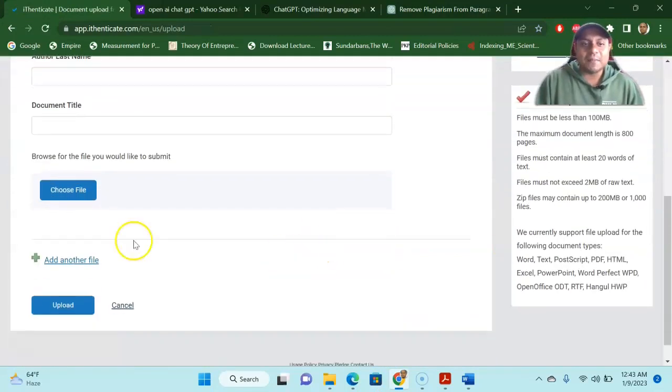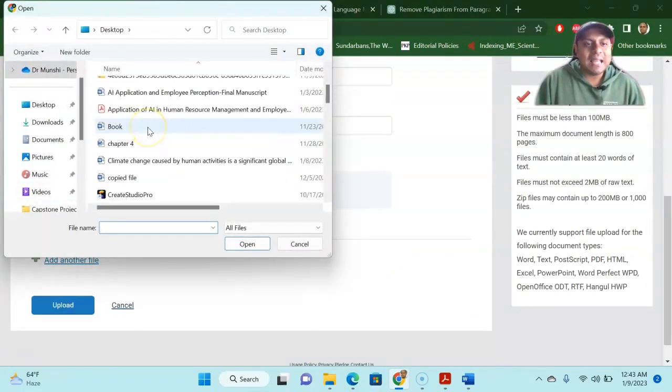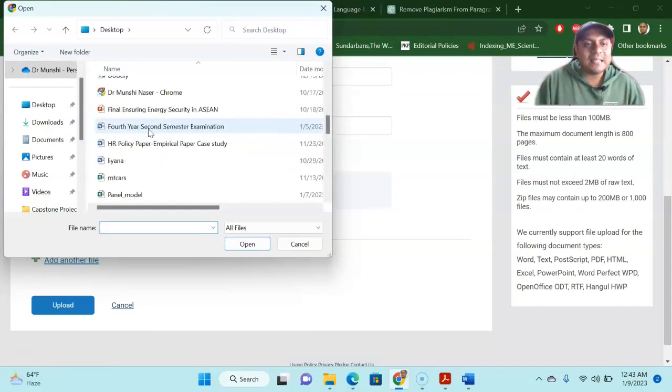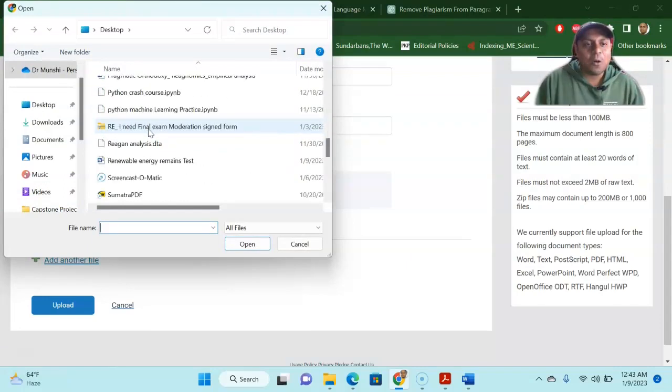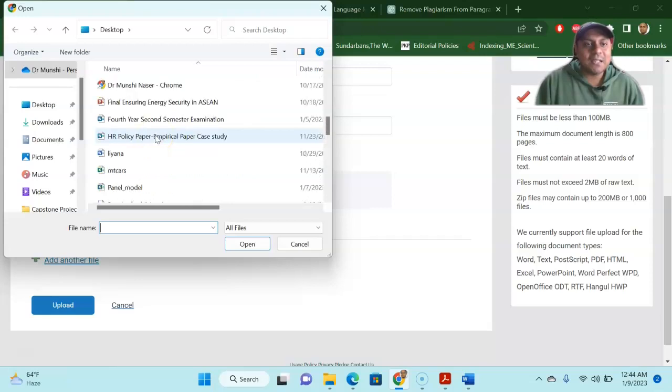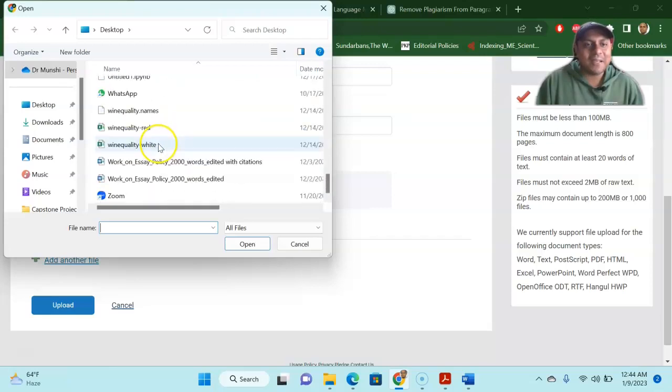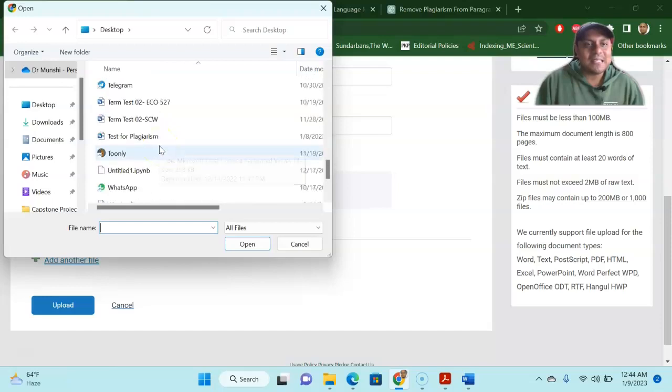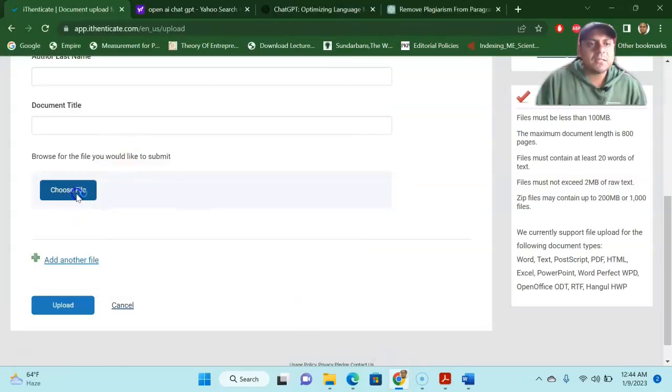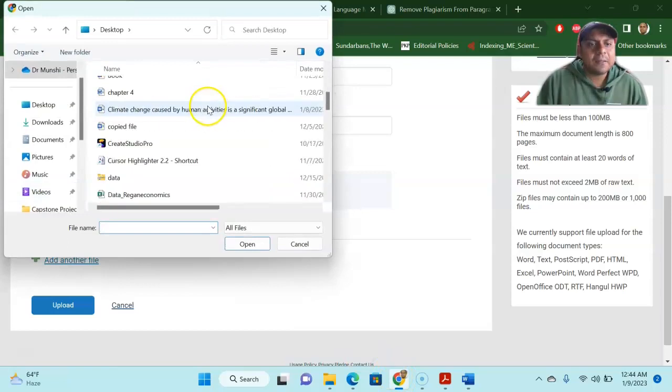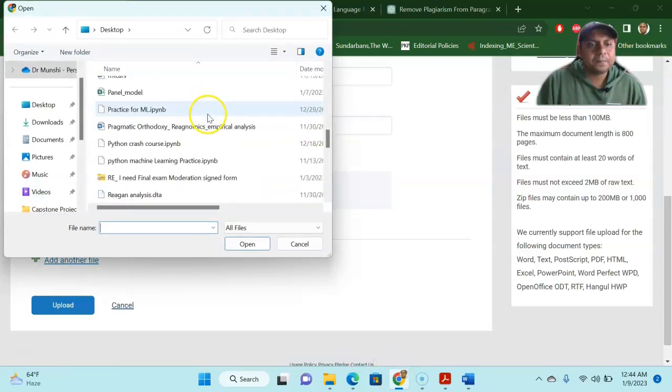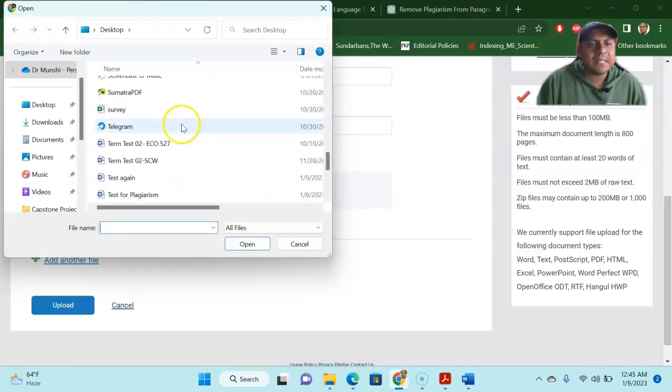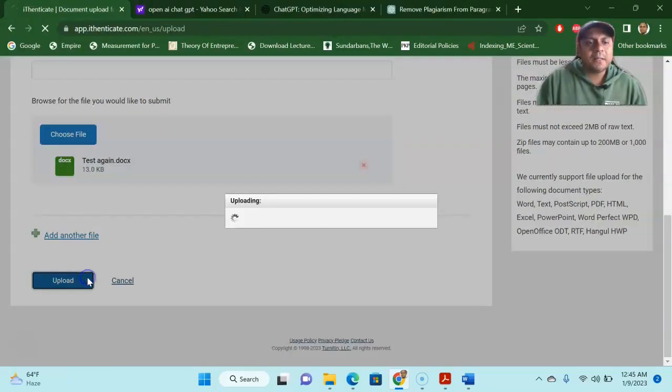So choose the file. And then I'll go and see the one that I just copied from the OpenAI chat, just to see whether we are doing it right. So let me see where is my file. I think software, choose the file and let me see test again. The file name is test again, test again, and then upload it.